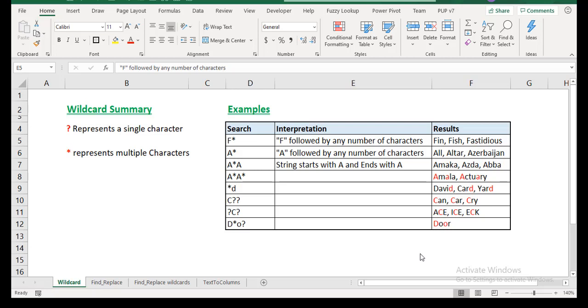This is by no means a comprehensive video on wildcards. We will do something deeper on wildcards later on, but this is just to show you a trick that can be used when you want to do find and replace. So first of all, the question would be, what are wildcards? These aren't native to Excel, if you may, but maybe native to computers.